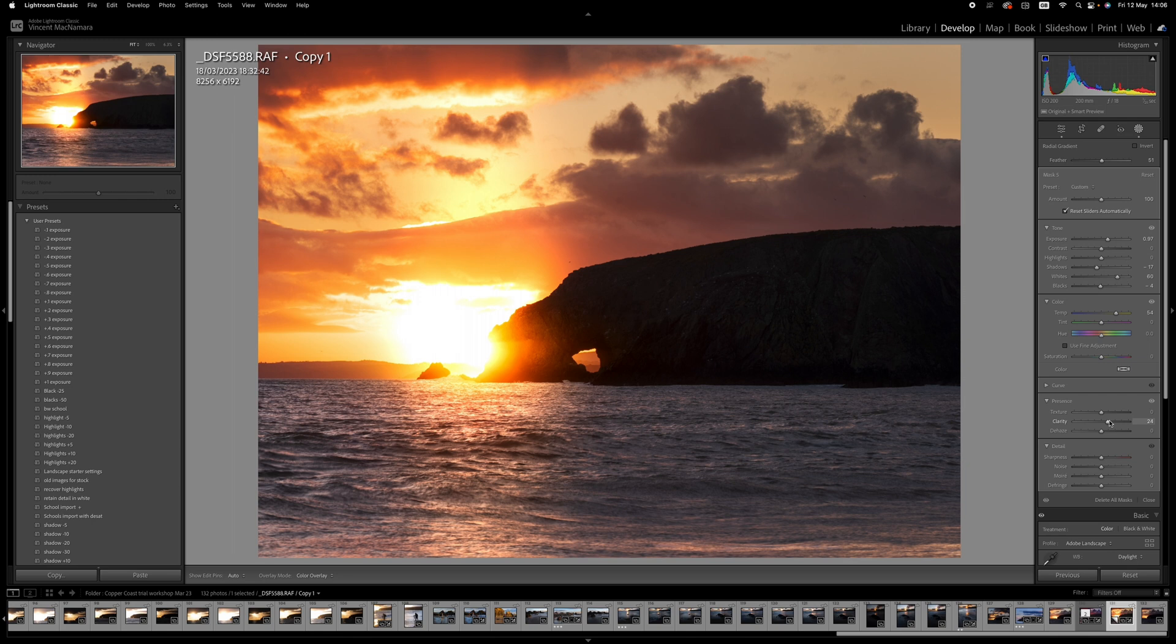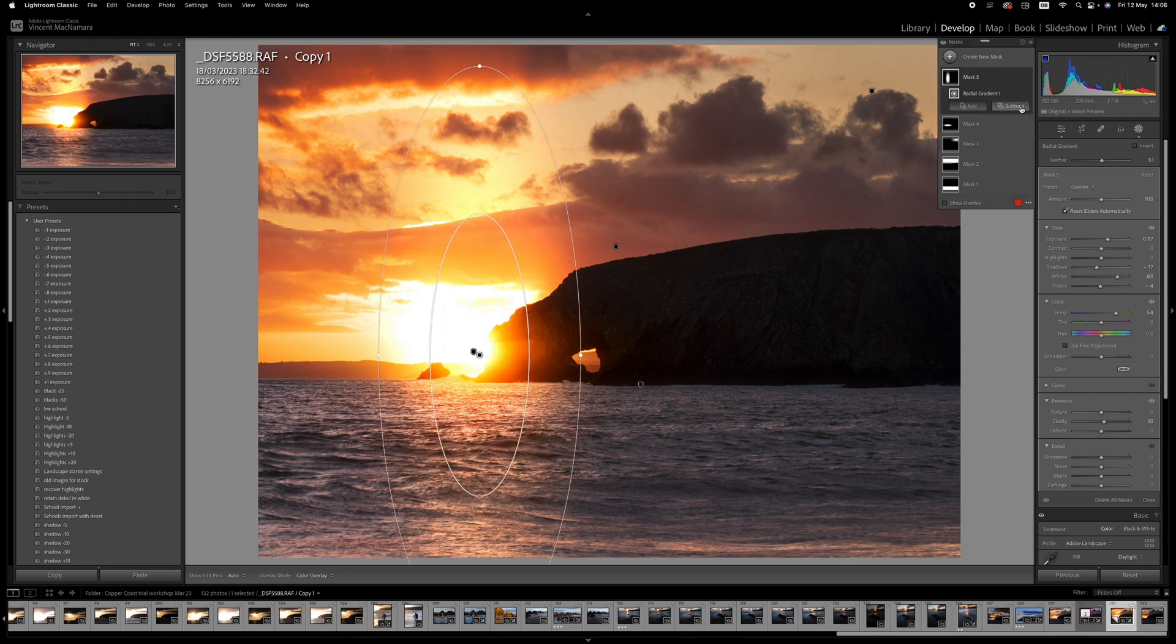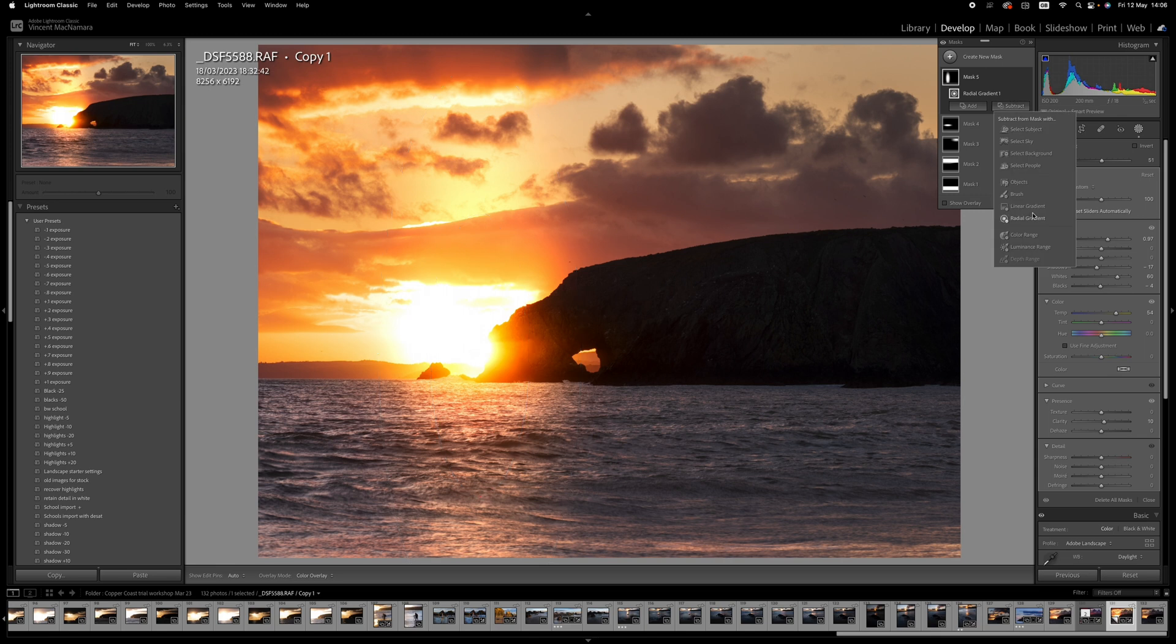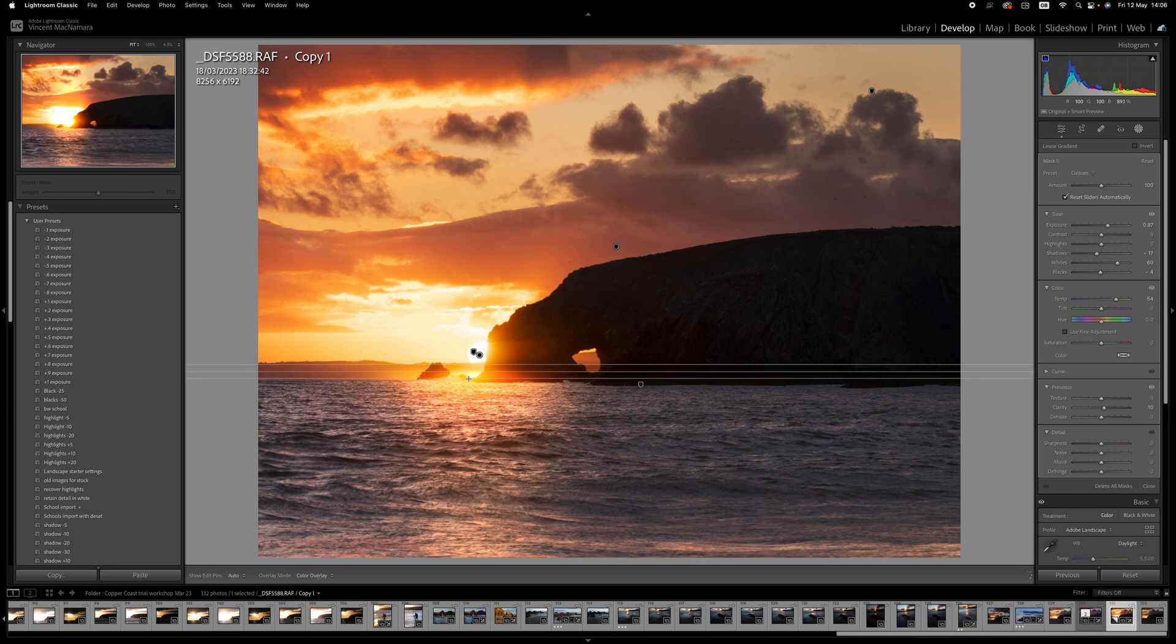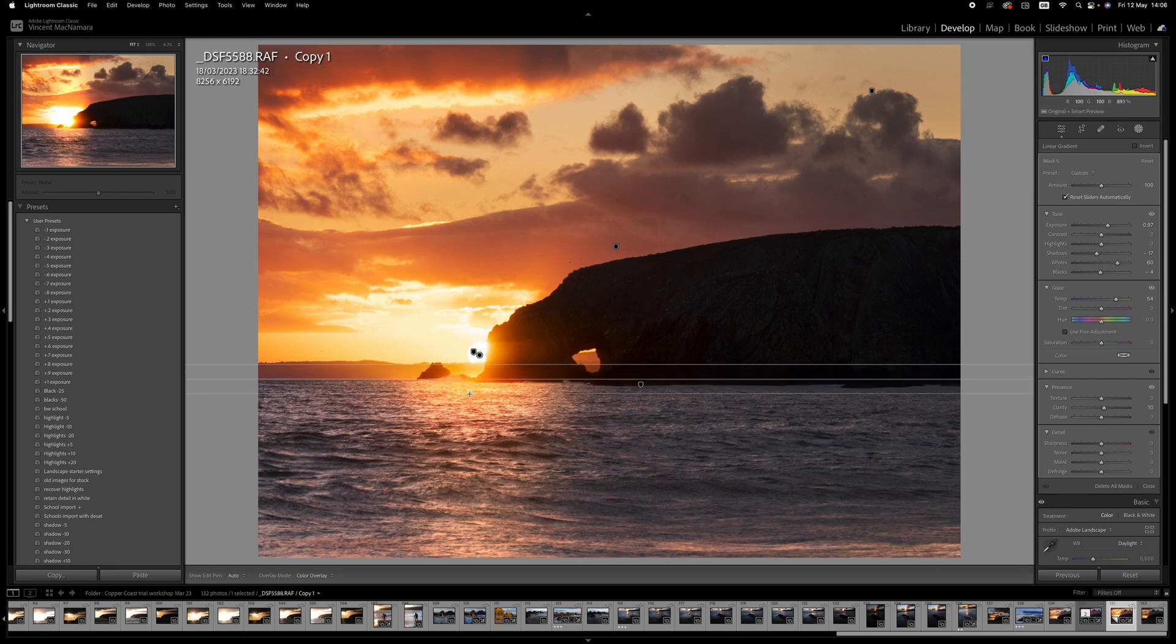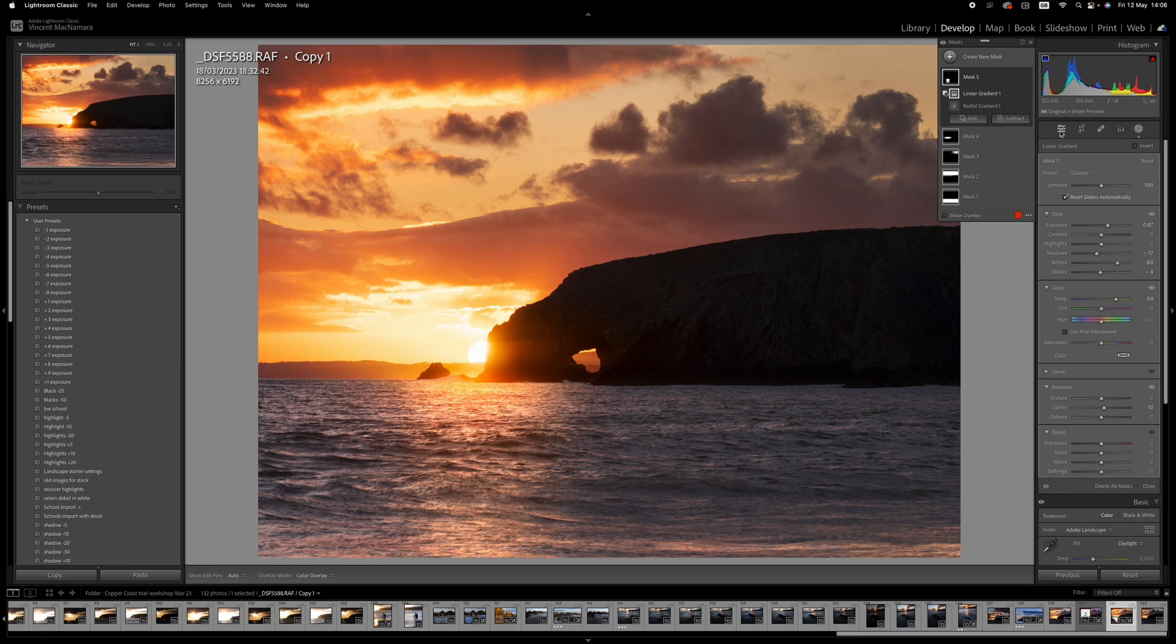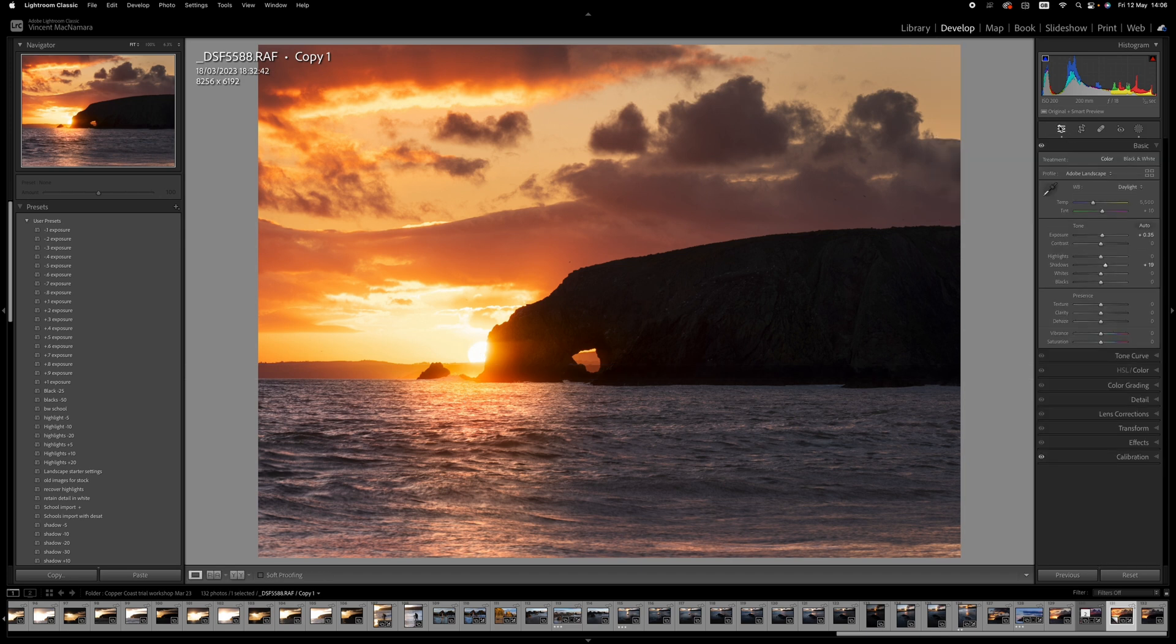Okay, now the only problem with this is that it has completely blown out the sun and the sky. So again, I'm going to subtract a linear gradient. And I'm going to come just below the center of the sun there, holding down shift, drag down. So now our effect is confined just to the water.